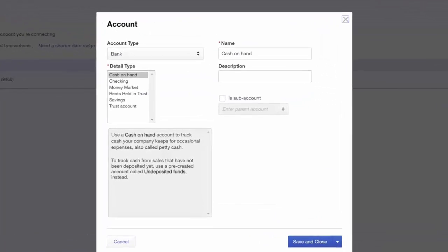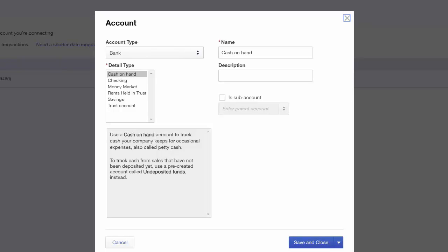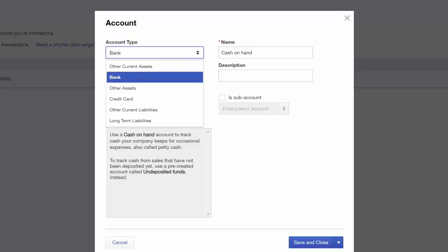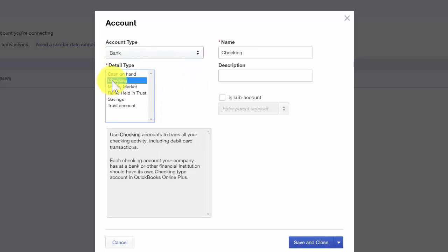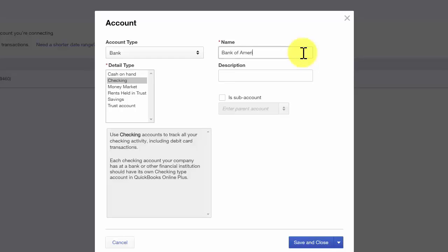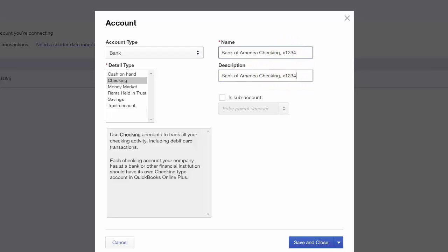This is the account setup window with the fields that we need to complete. The first field is the account type — here we want to select the type of account we are downloading transactions for, typically either a bank account or a credit card. We're going to set up a checking account, so we will select Bank. For detail type, since we're setting up a checking account, we'll select Checking. In the name field, enter your bank name, the type of account, and include the last four digits of the account number. This will allow you to easily tell one bank account from another when writing checks and reconciling the account. Double check all your selections and click Save and Close.